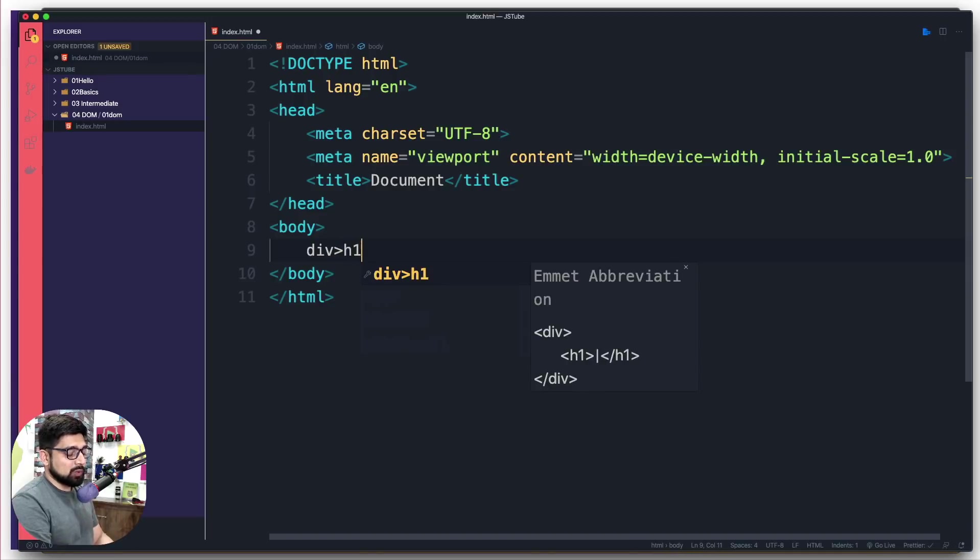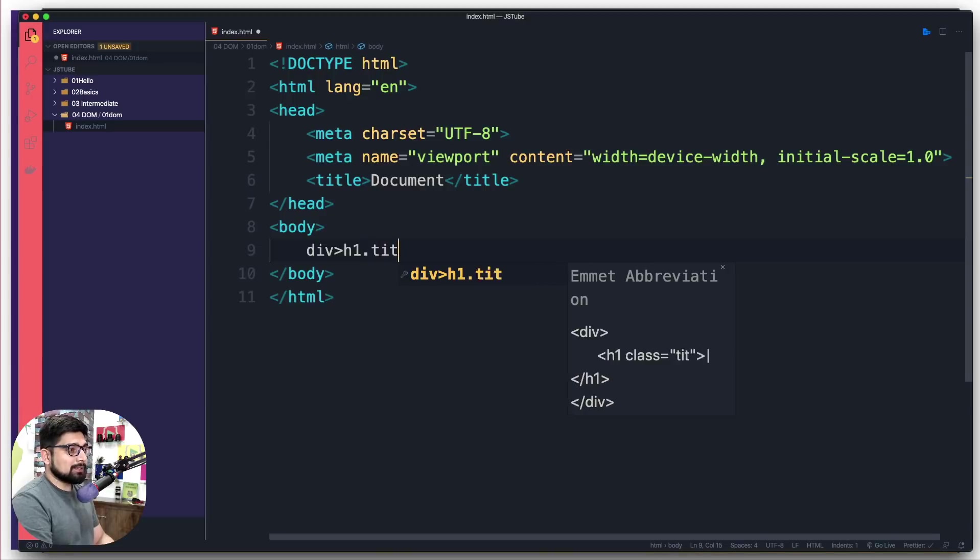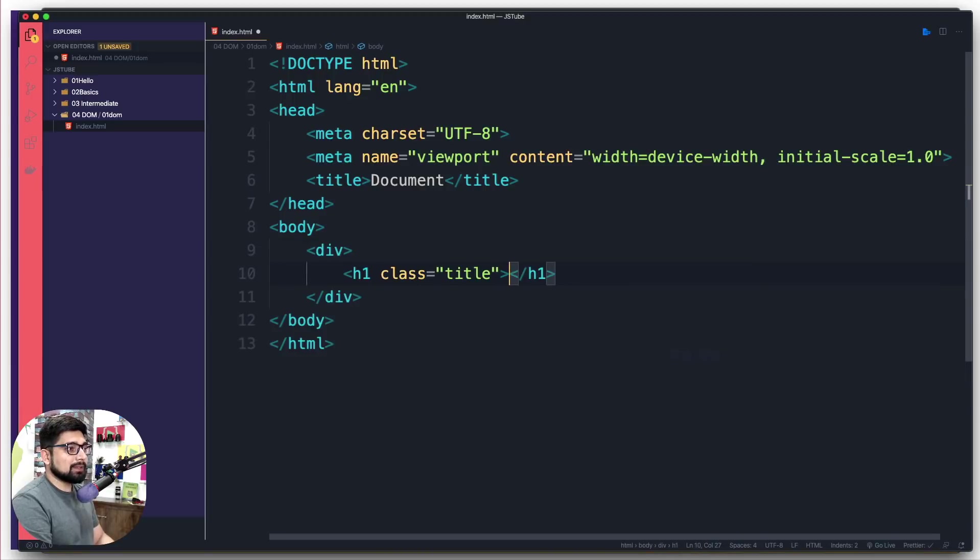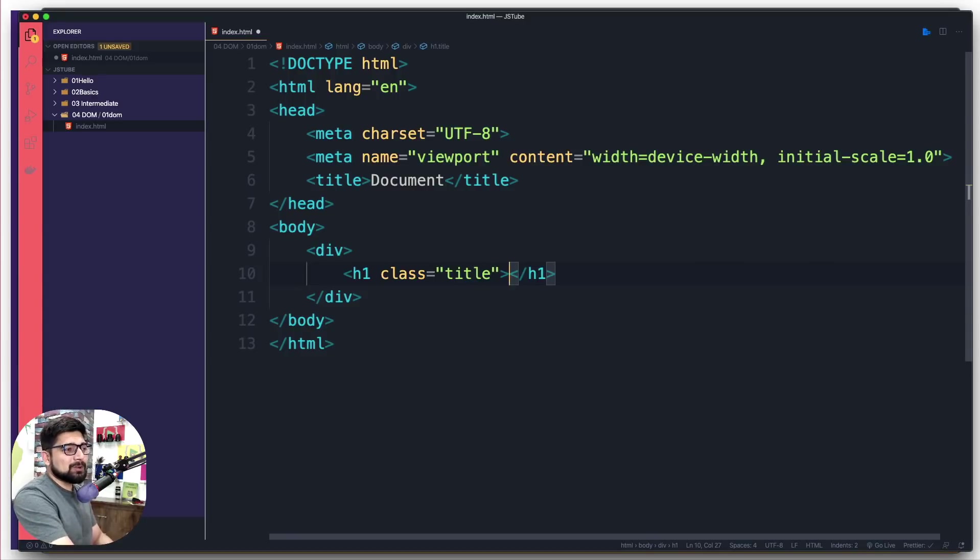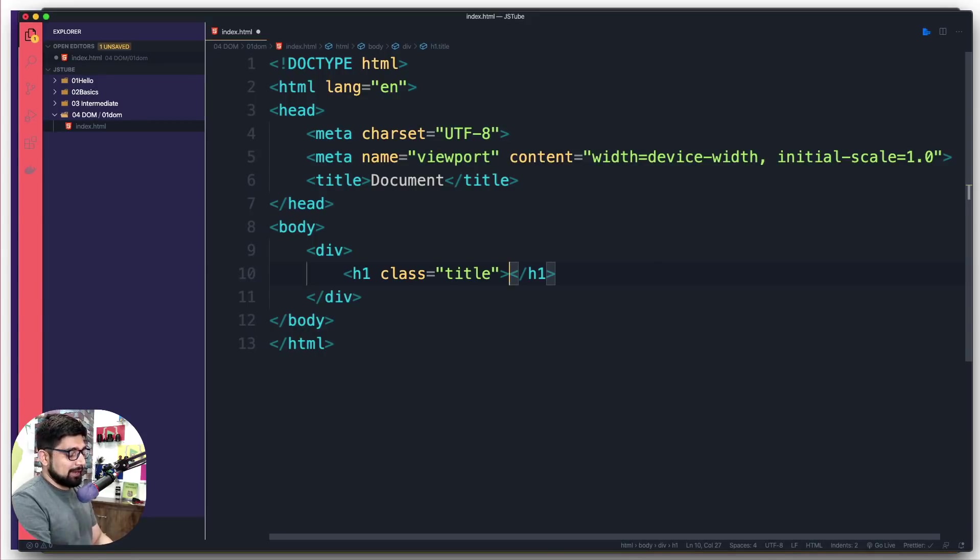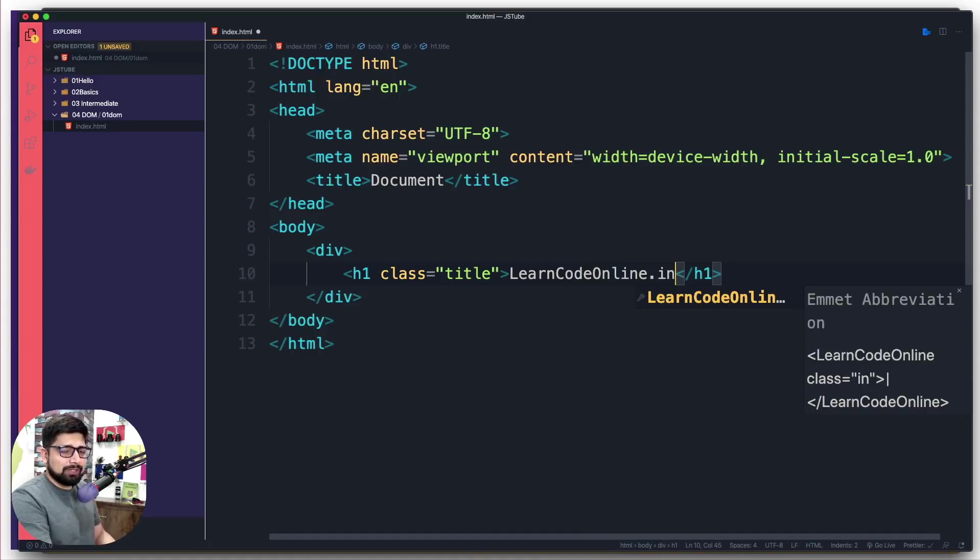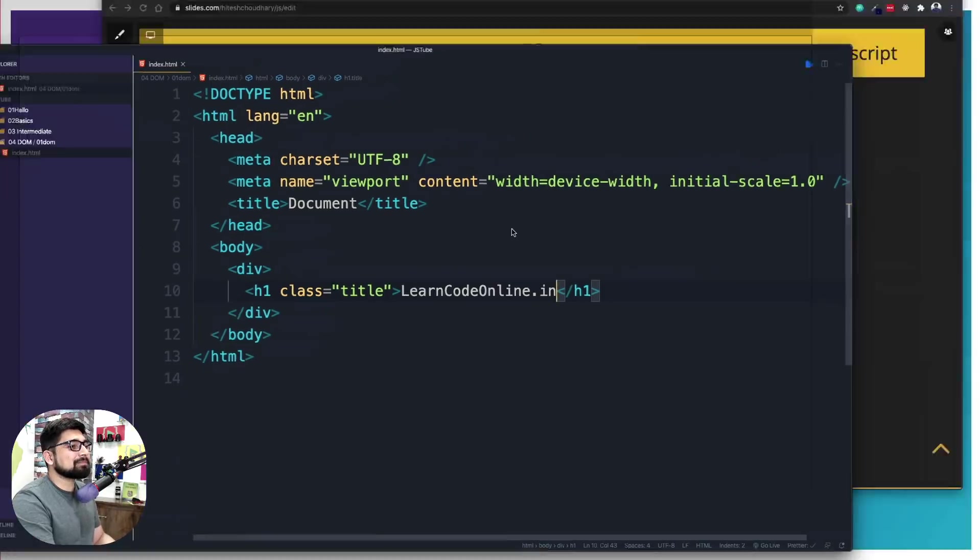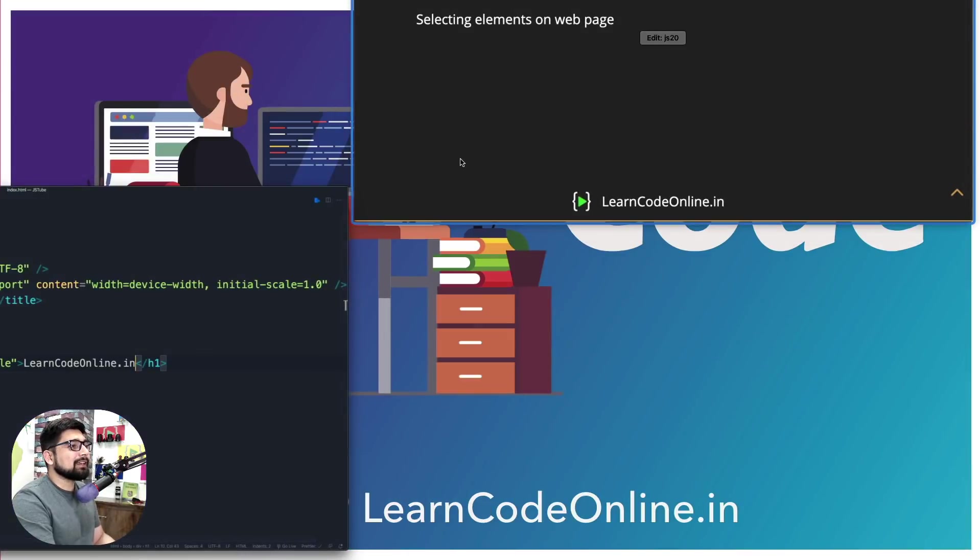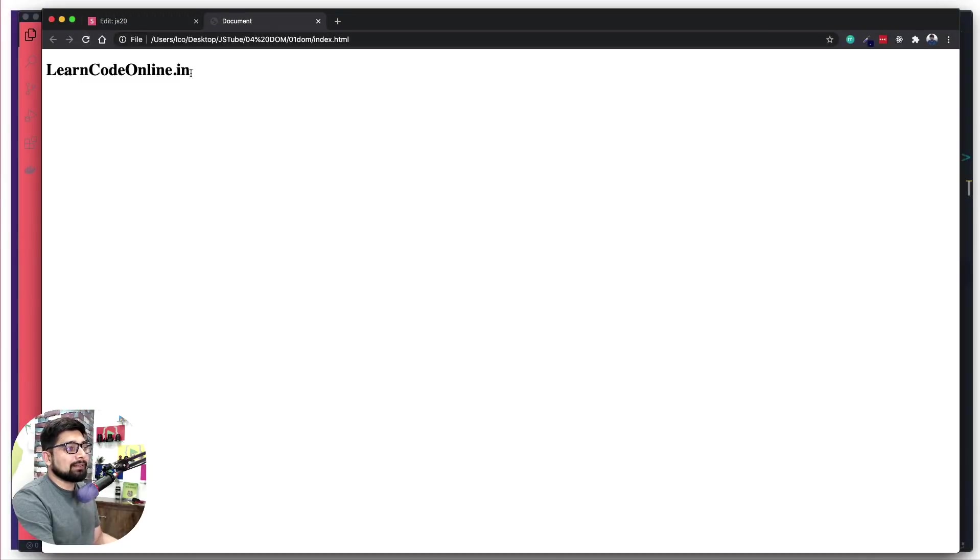Inside the div we're going to have a simple h1 which is going to have a class. I'm going to put a dot and say 'title' and hit tab. This is auto completion, this is Emmet kicking in. I'm going to mention 'learn code online.in'. Feel free to change it later, but right now just follow along with me so we can produce the same results. Now just go ahead and open this up by double clicking.